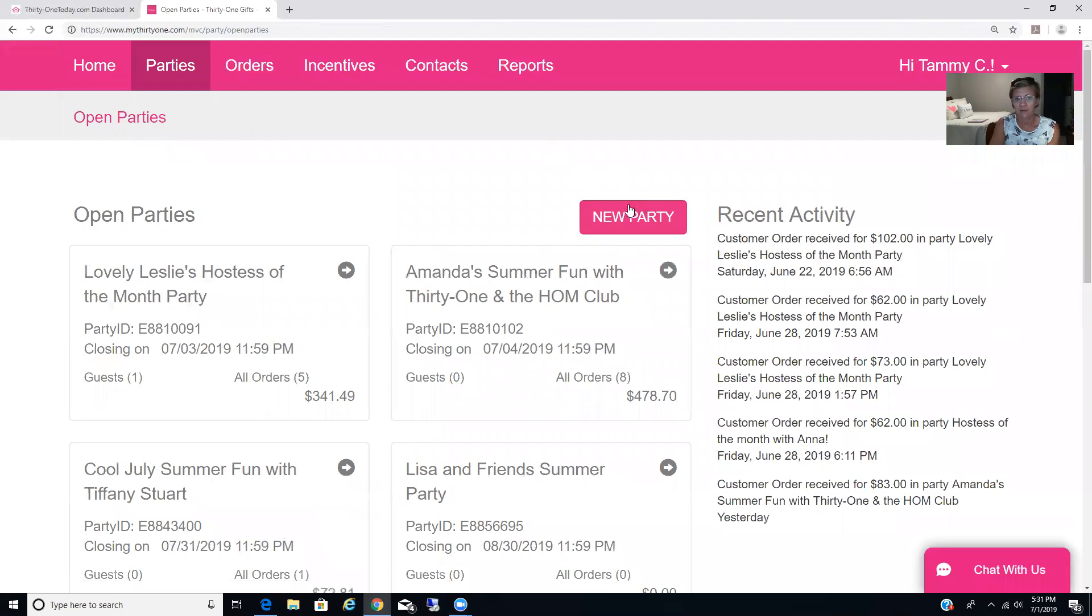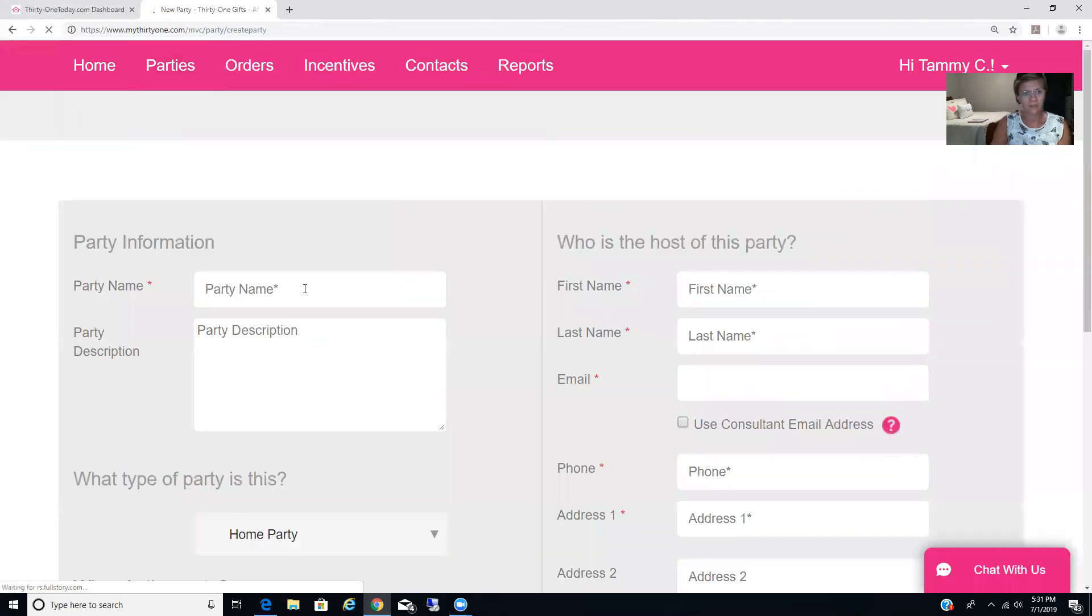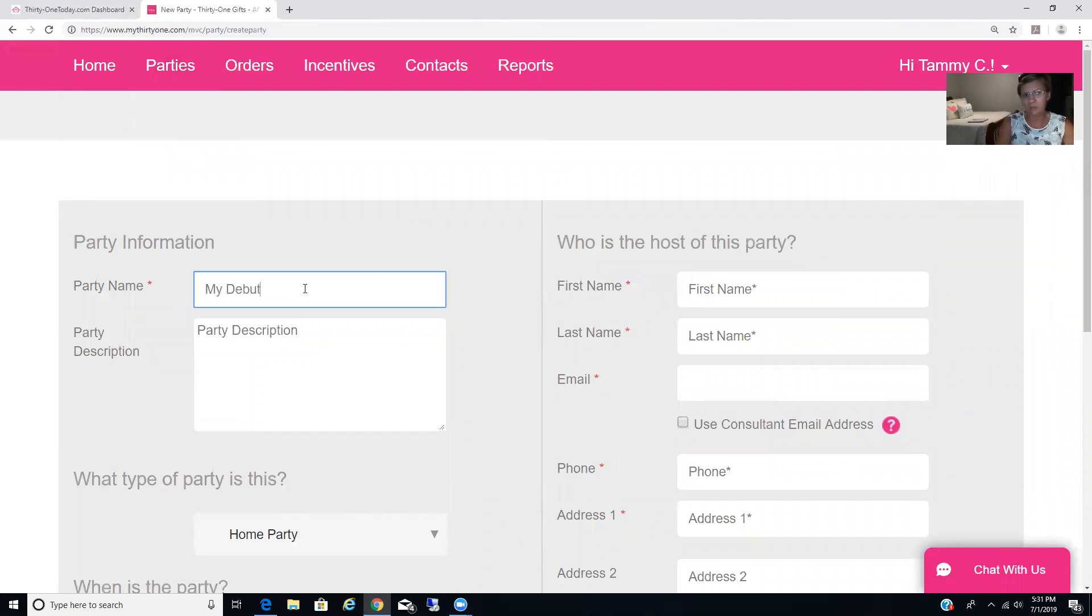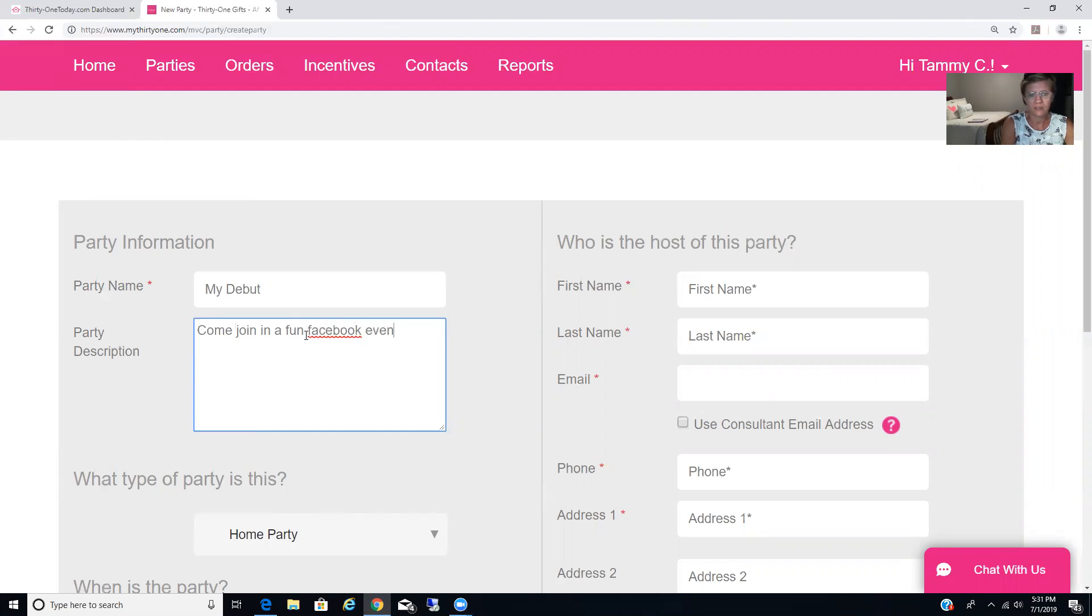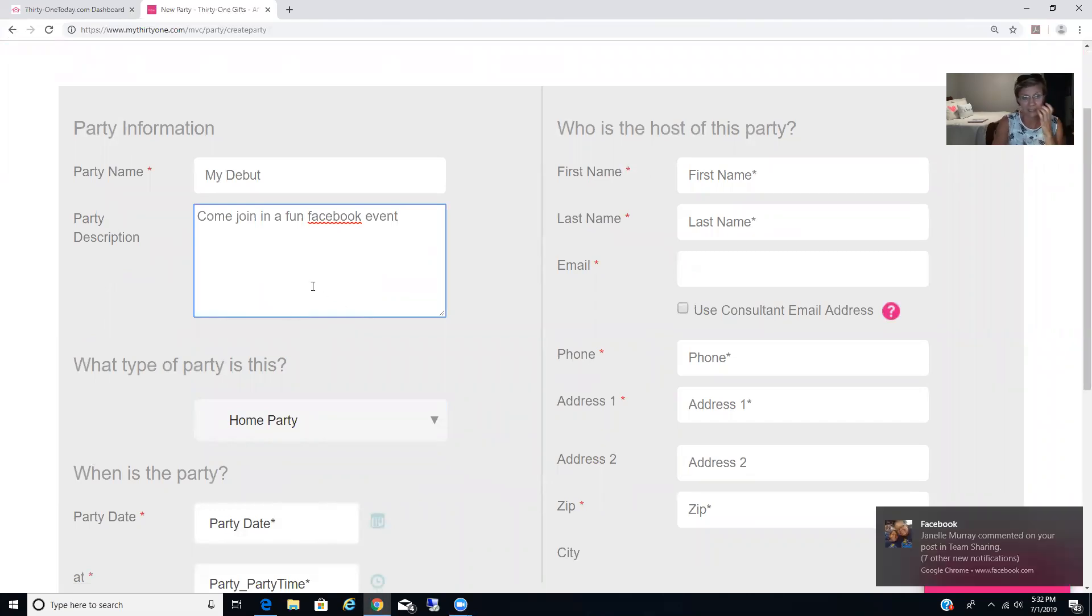You're going to find this pink button that says New Party. You can call it anything you want, My Debut Party, Summer Fun with 31, whatever you want. And in the party description, come join in a fun Facebook event, whatever you want to say. It doesn't matter. You can say what you love about the special, or you can just leave it blank. It really doesn't matter.